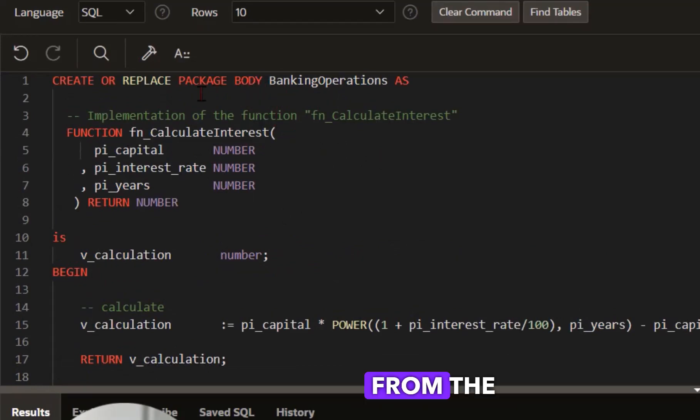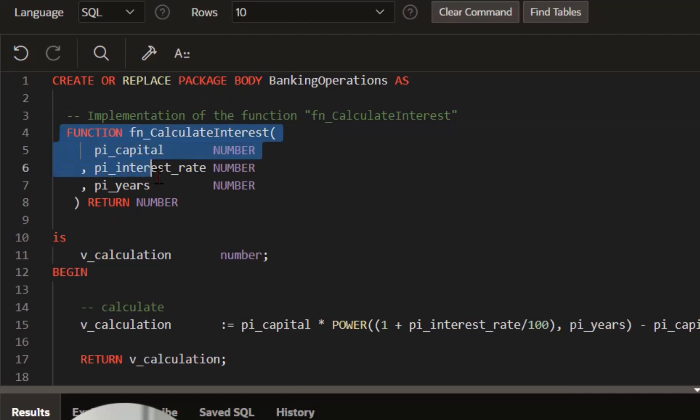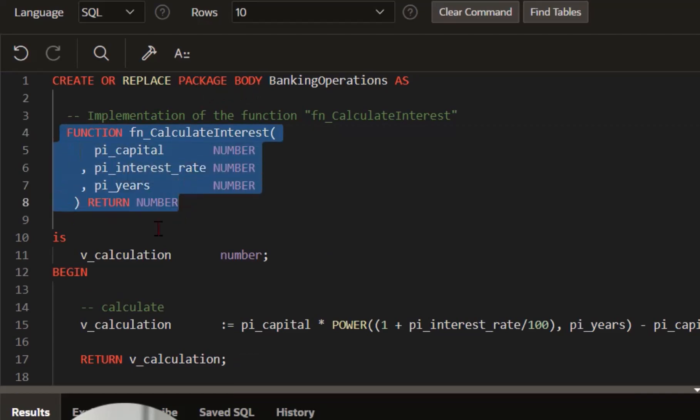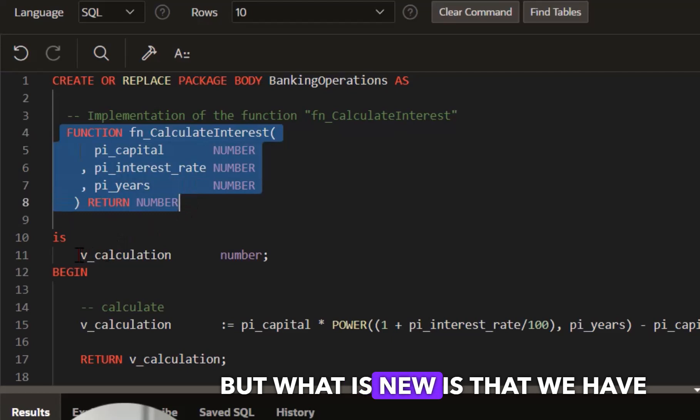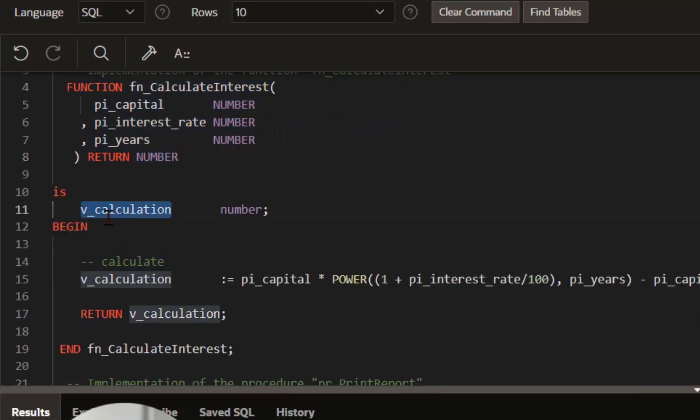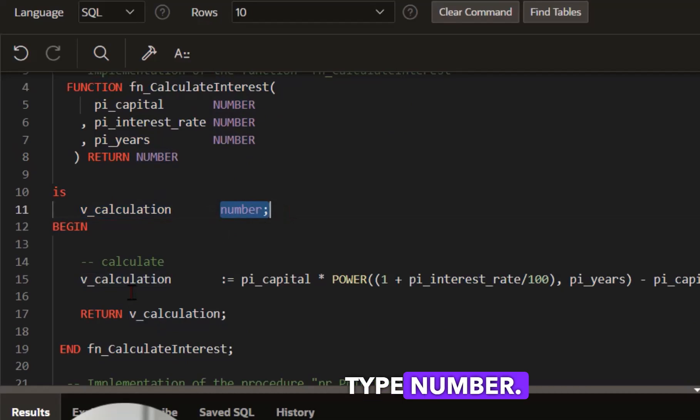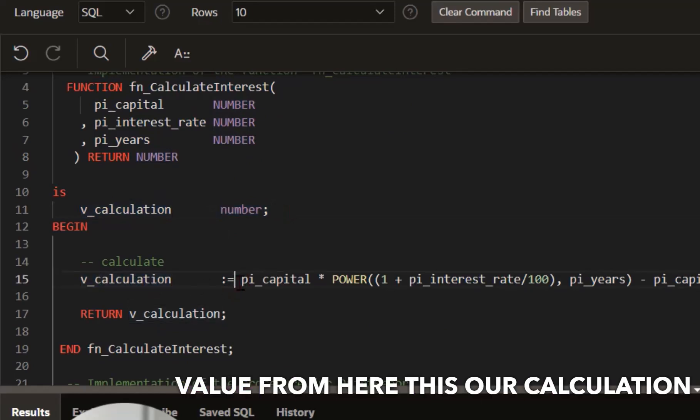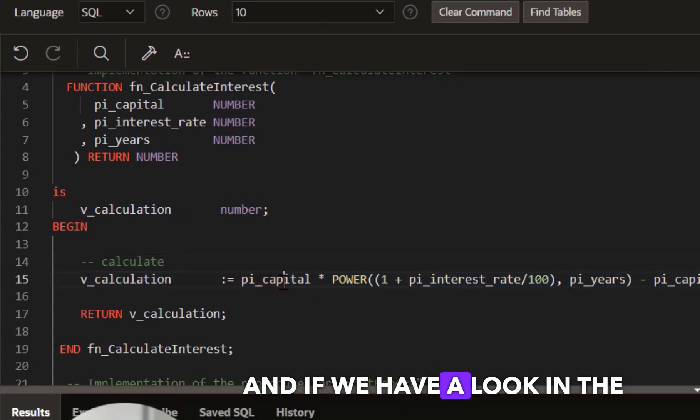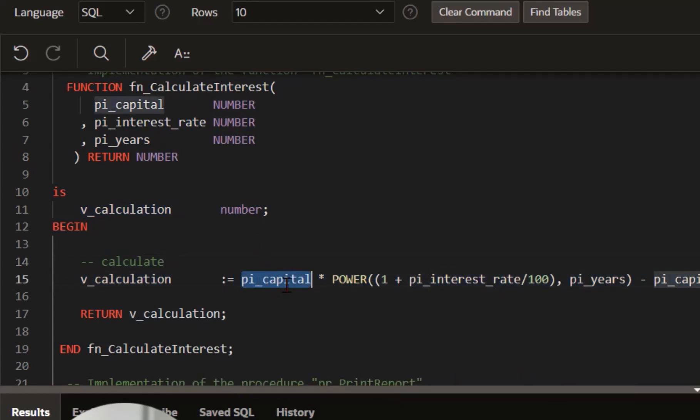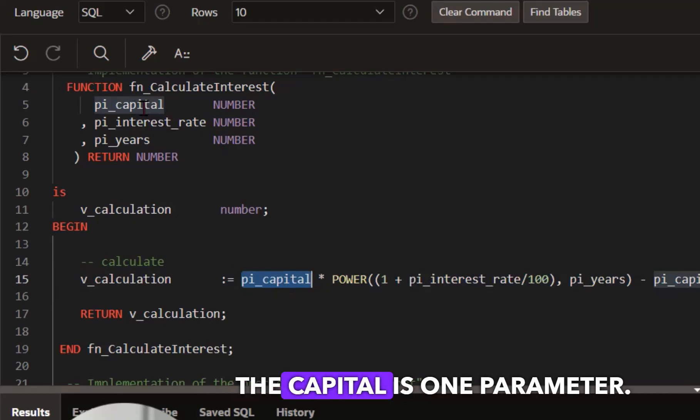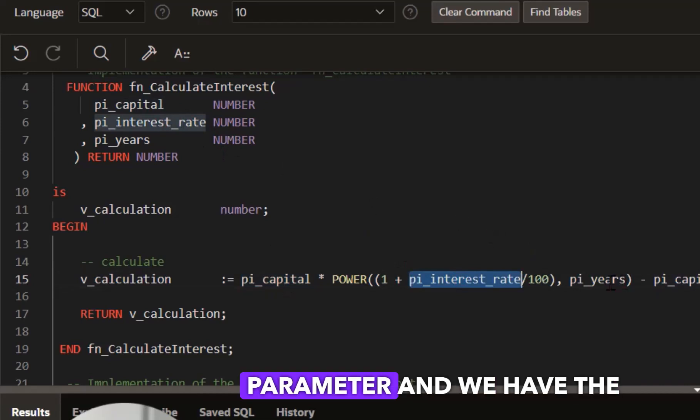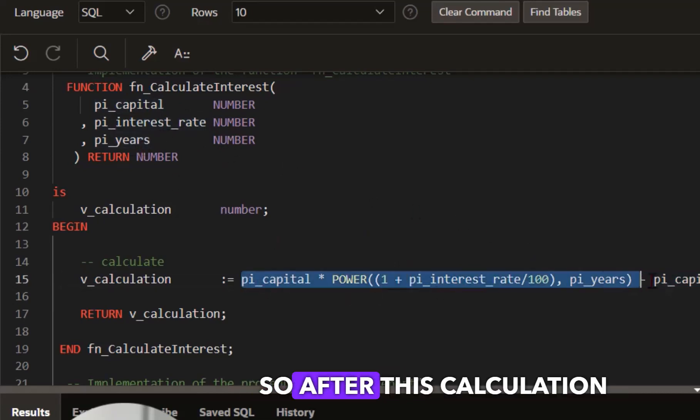For the package body, we have our function the same as specification, but what is new is that we have declared one variable: v_calculation with data type NUMBER. This variable will have the value from this calculation. If we look at the calculation, we can see pi_capital is one parameter, pi_interest_rate is one parameter, and pi_years is also one parameter.